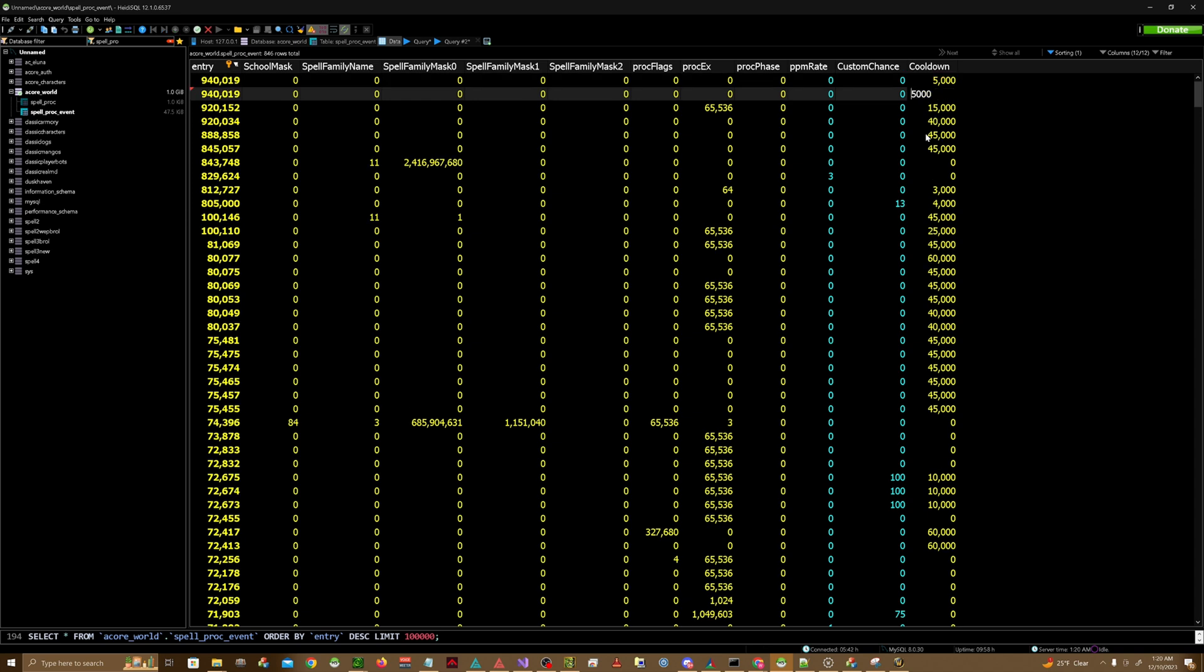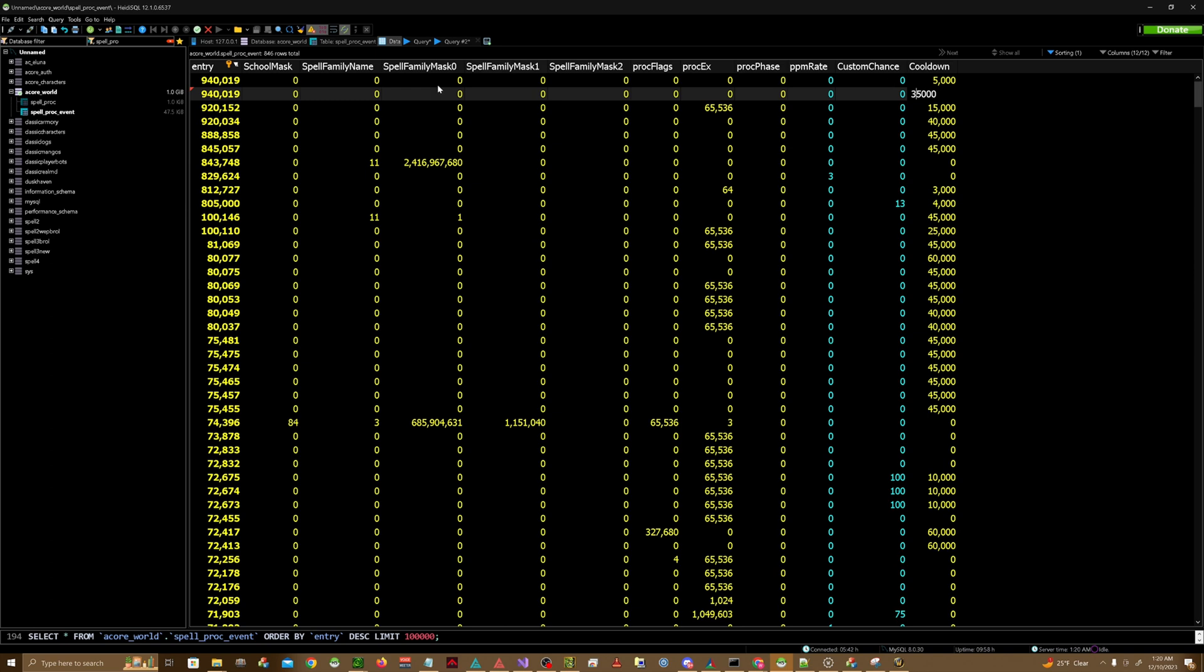So if you want to have a 30 second internal cooldown on your spell, that's basically what you would do is 35,000 and then you would put your spell ID in the entry section.